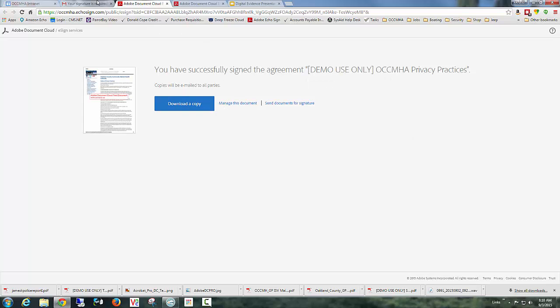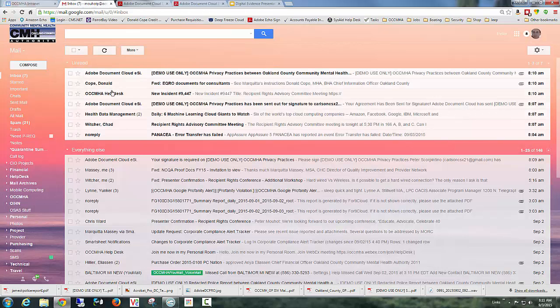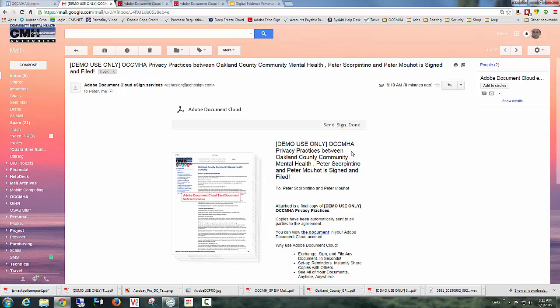Again, I can download a copy. But again, I really don't have to because if I go back to email and I open up the final document. Here it is. So here is the document between Peter Scorpentino and Peter Mott is signed and filed.